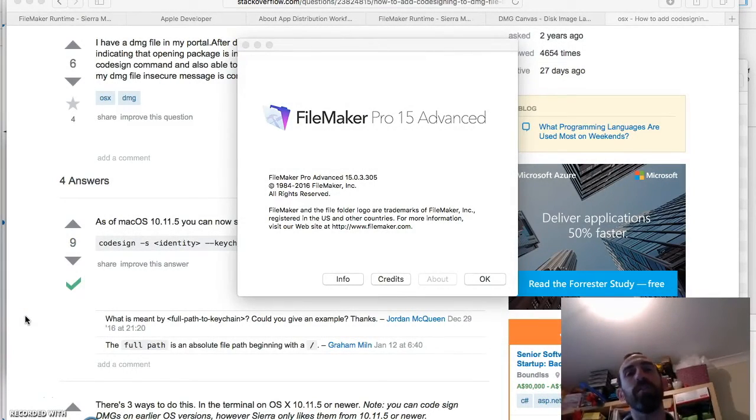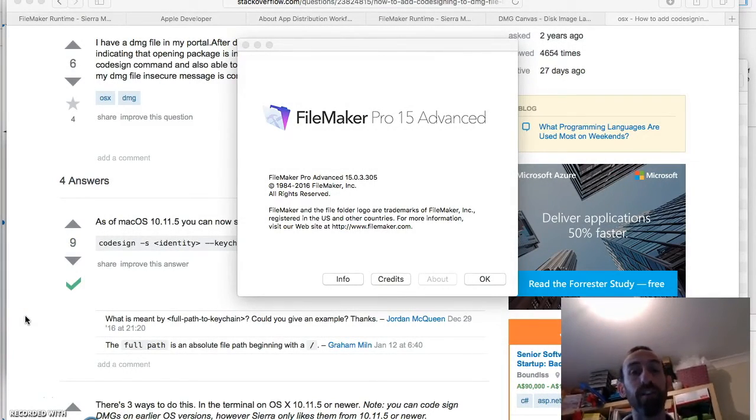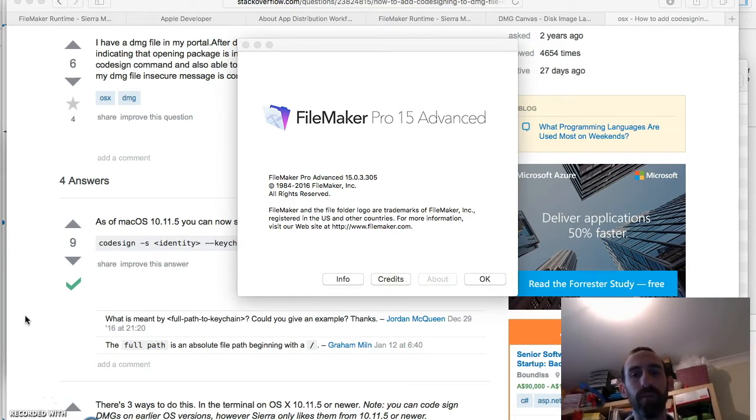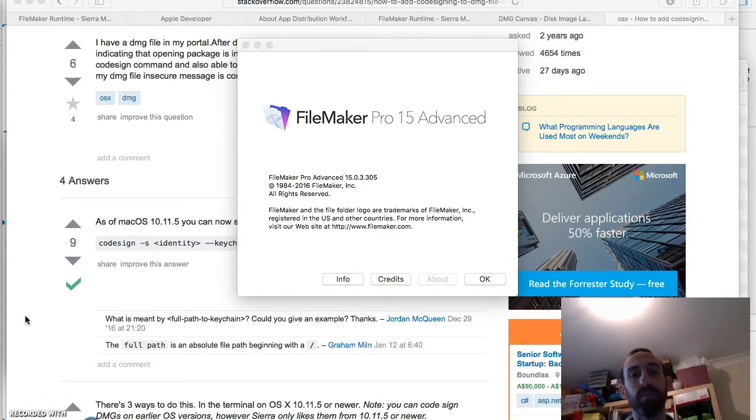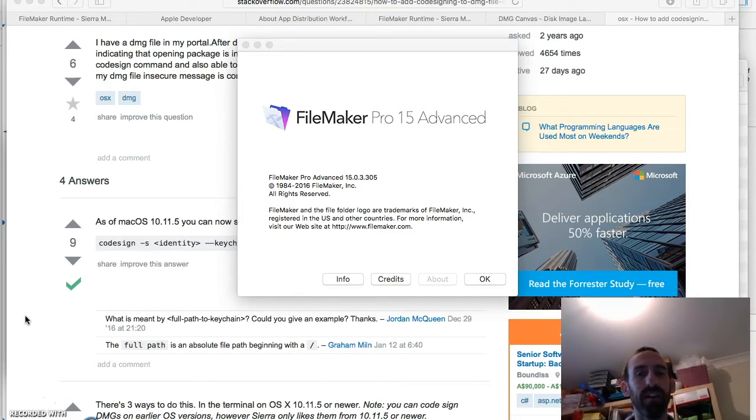So do you want to distribute your app via a web page? Create a runtime and put it up on your web for people to download. In this video I'll be going through the process to do that and to also code sign your app so that your users will be able to download and install it to get past the security features of OS X and Windows.